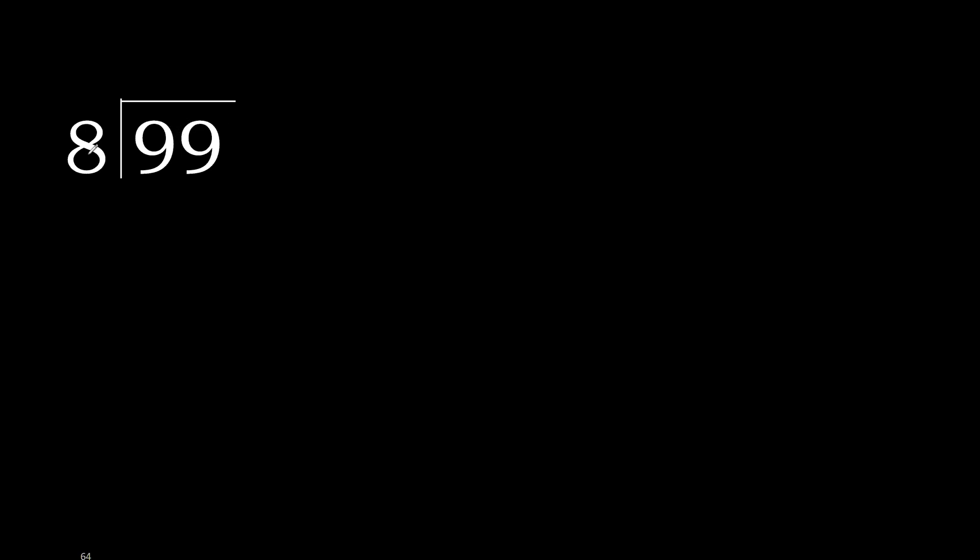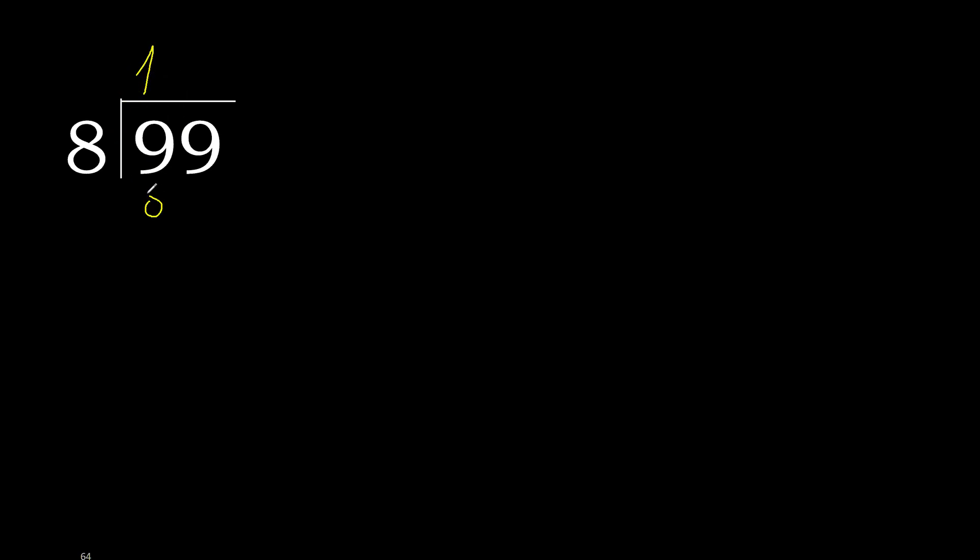99 divided by 8. 9 is not less, therefore with 9. 8 multiplied by which number is nearest to 9 but not greater? 8 multiplied by 2 is 16, is greater. Multiplied by 1 is 8, is not greater. 9 minus 8 is 1. Next.